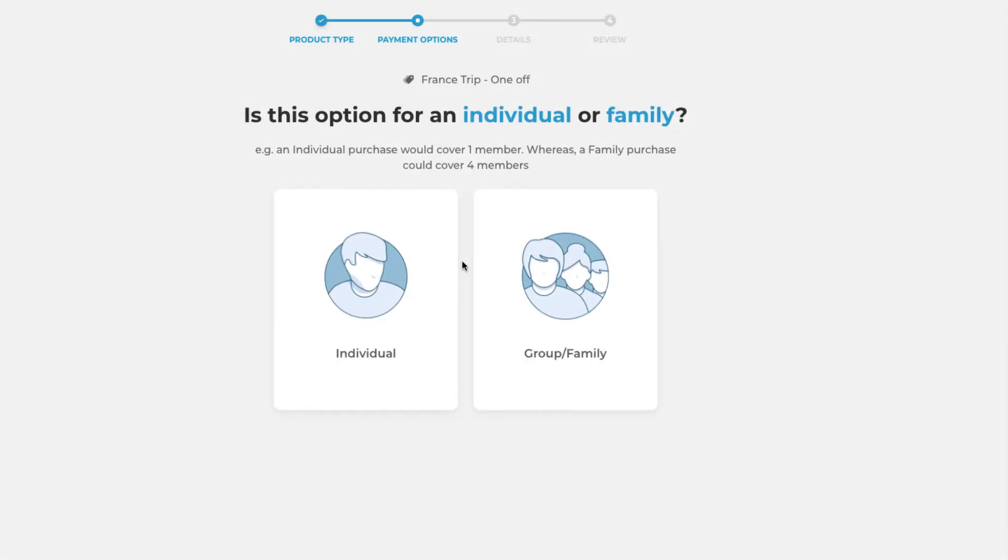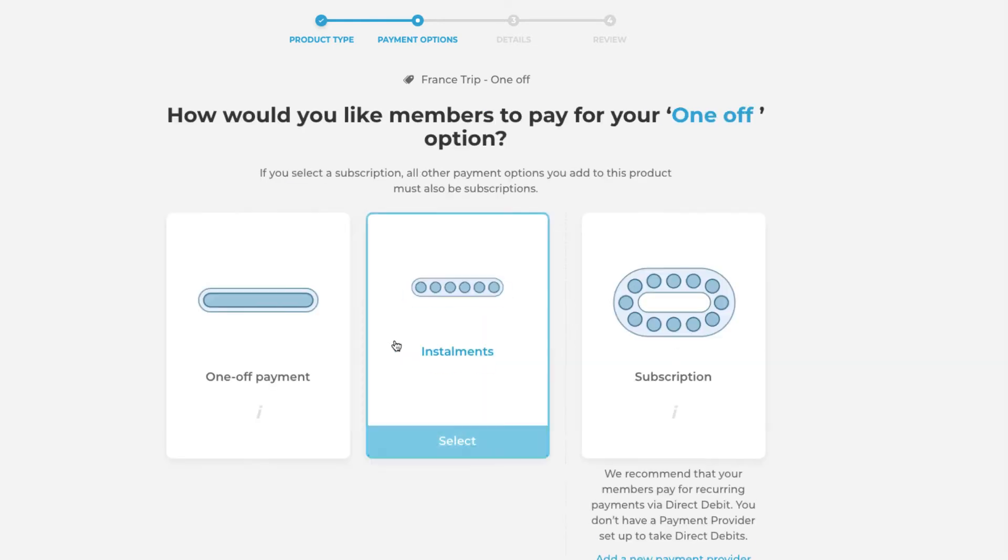You will then be asked whether this option is for an individual or for a family. In this case we're going to make this product for an individual. However you can create products that cover more than one member but for this tour product this will just be for one individual member.